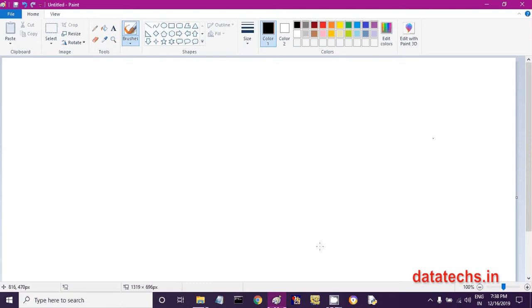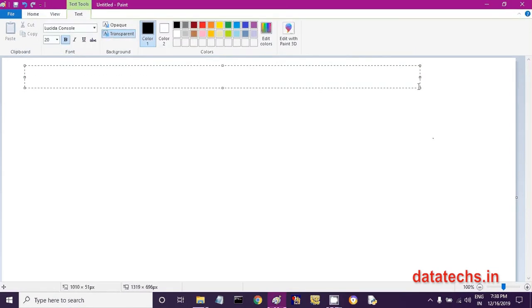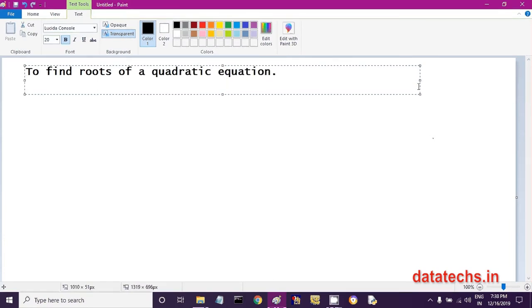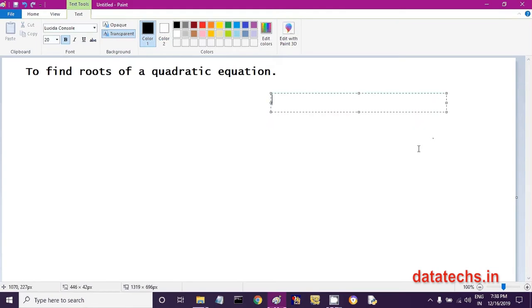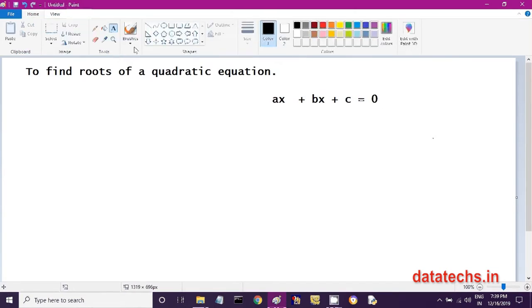Let us write an algorithm to find the roots of a quadratic equation. A quadratic equation is an equation in the form of Ax² + Bx + C = 0. This is called a quadratic equation.